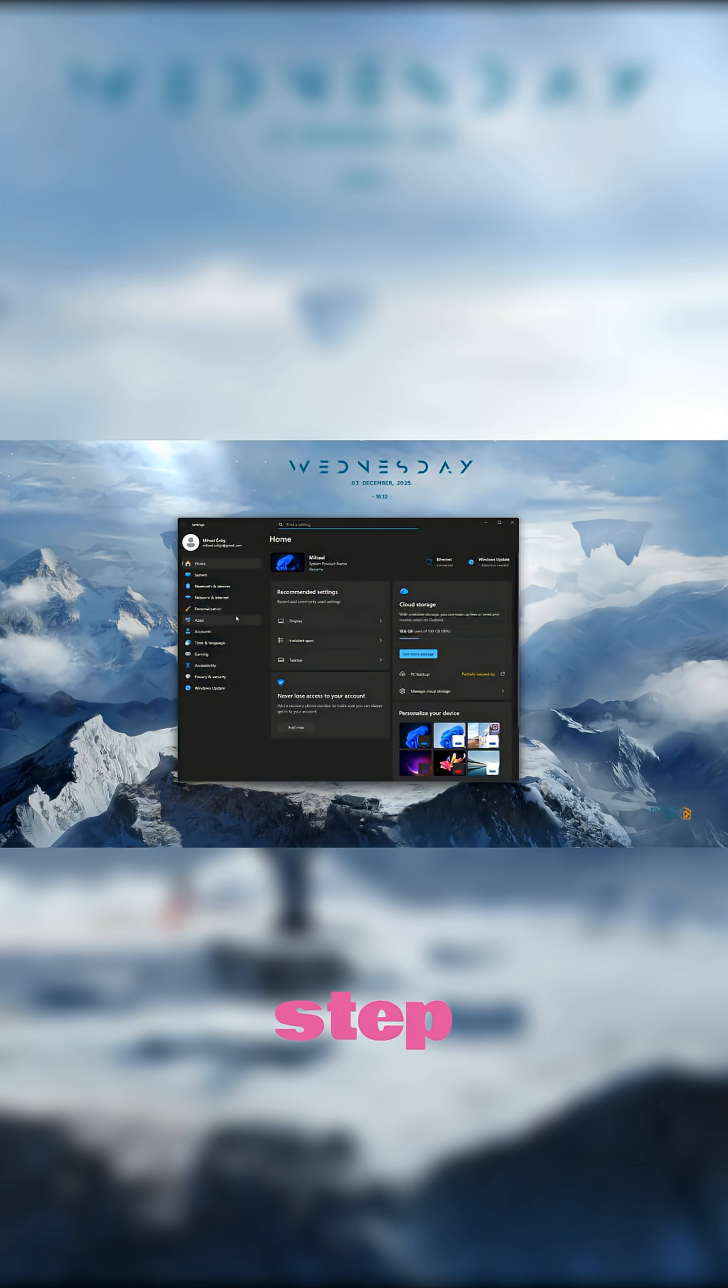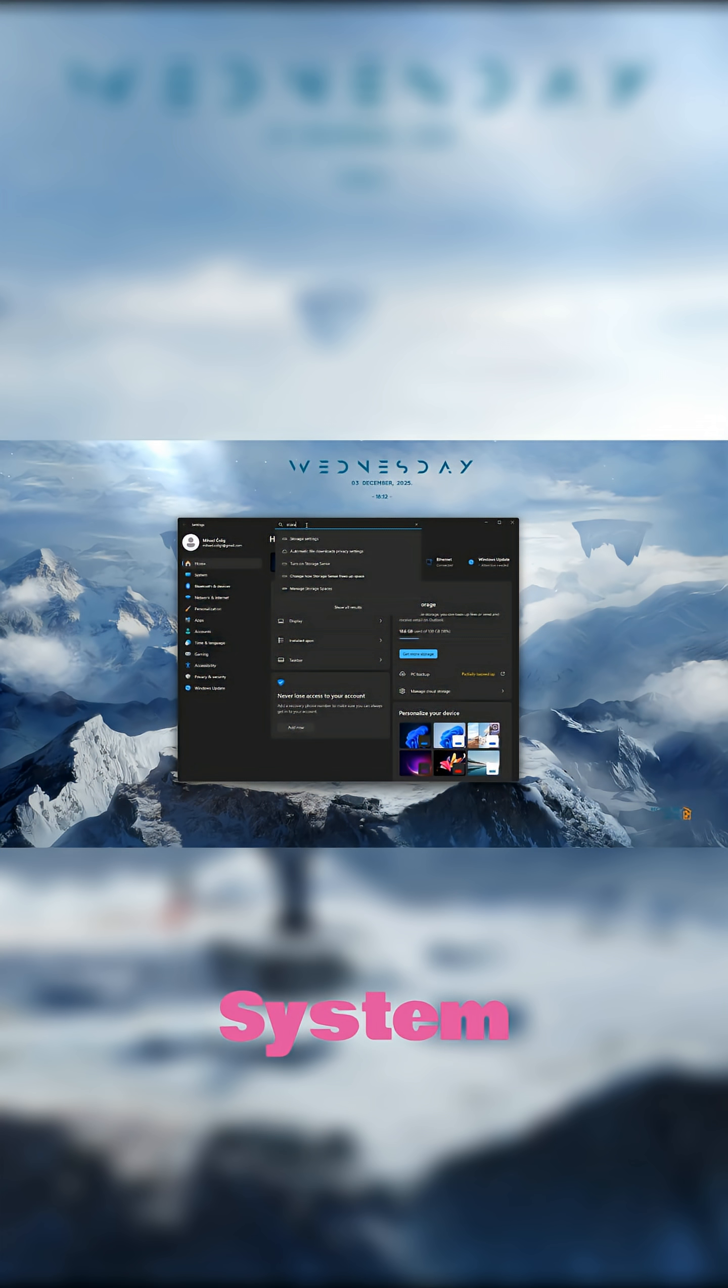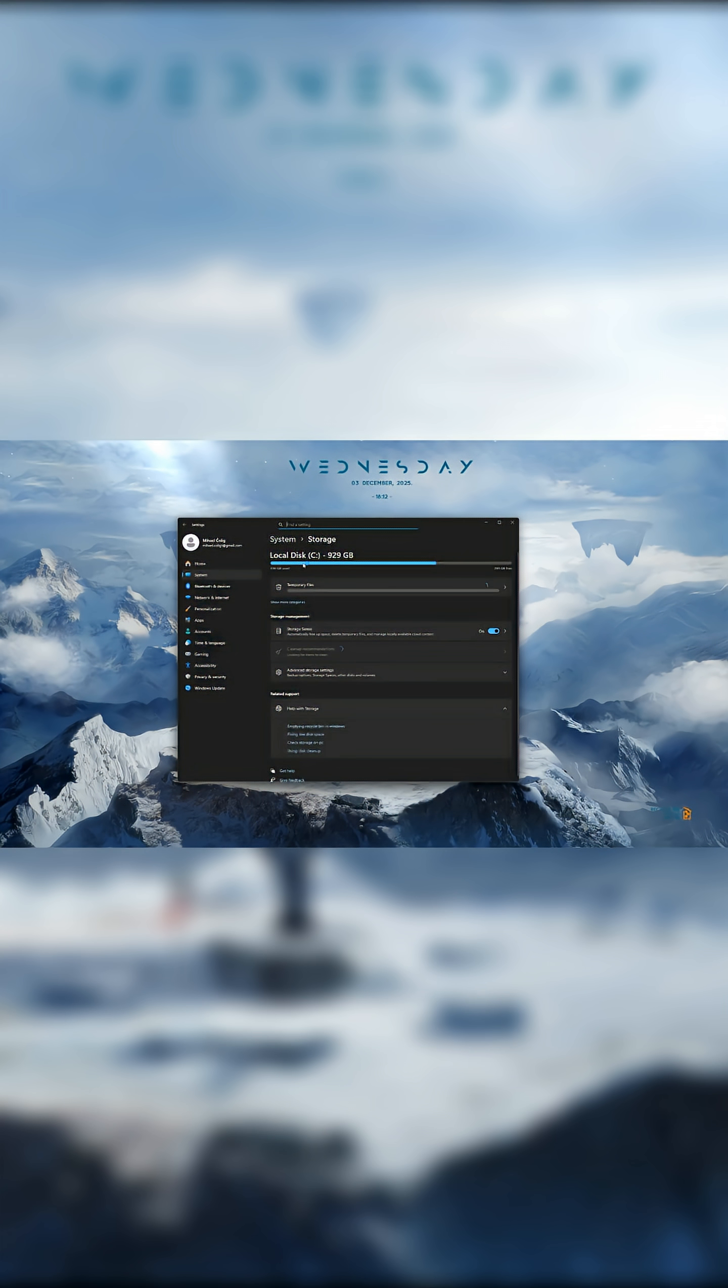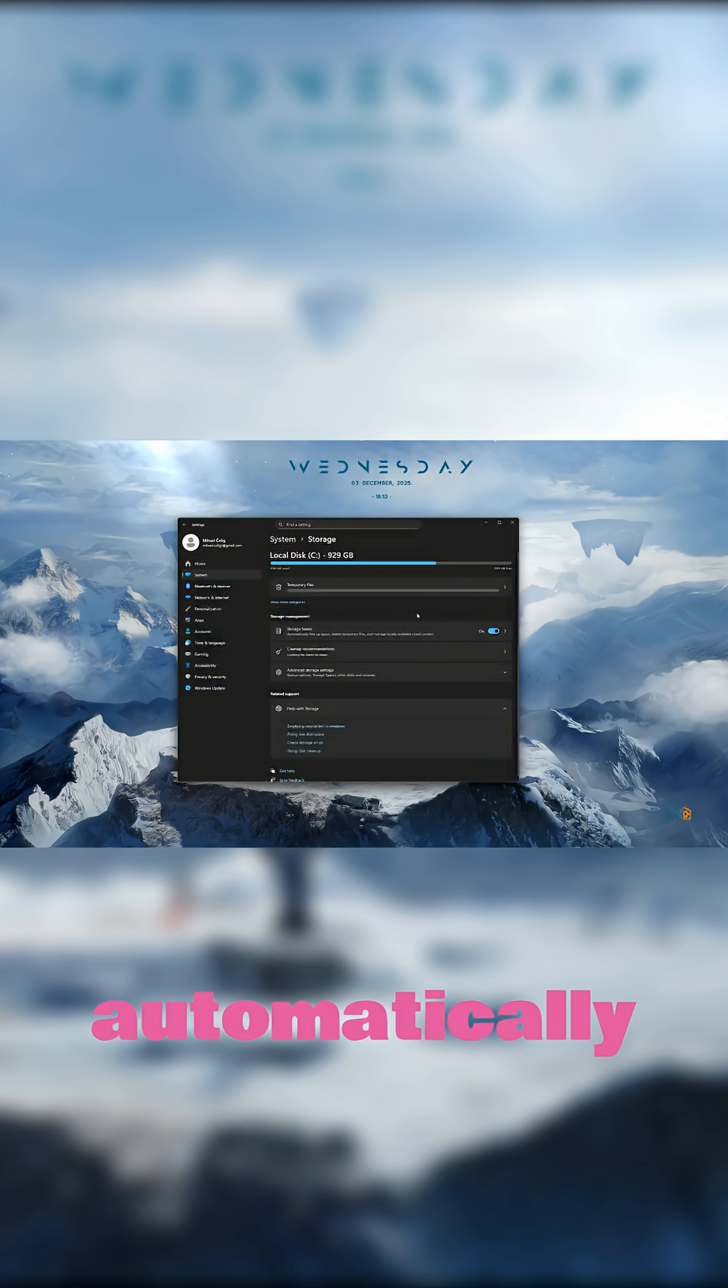Last step, open Settings, System, Storage, Storage Sense. Turn it on. It automatically cleans junk so your PC stays fast.